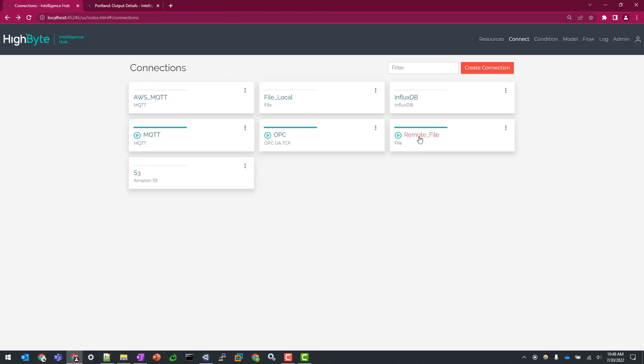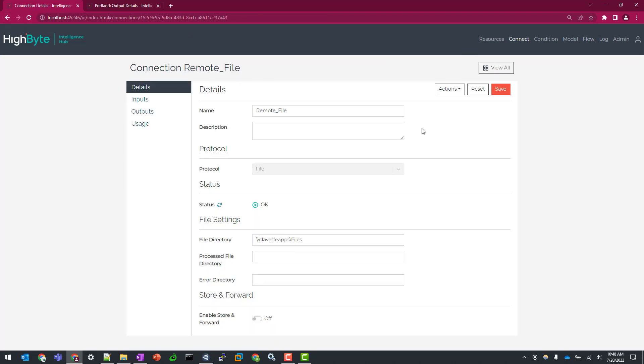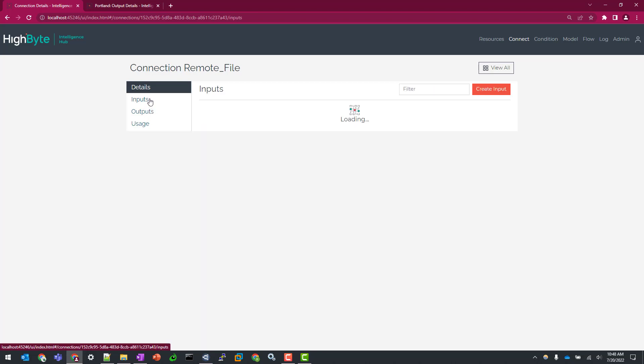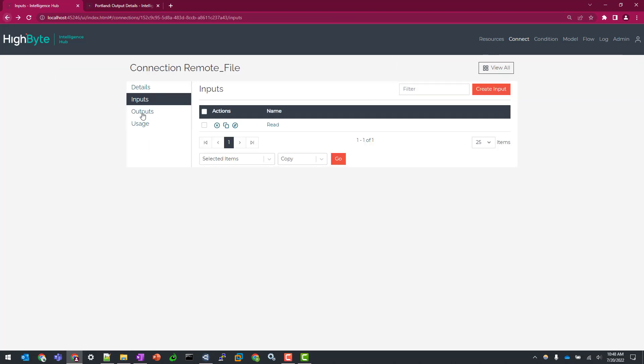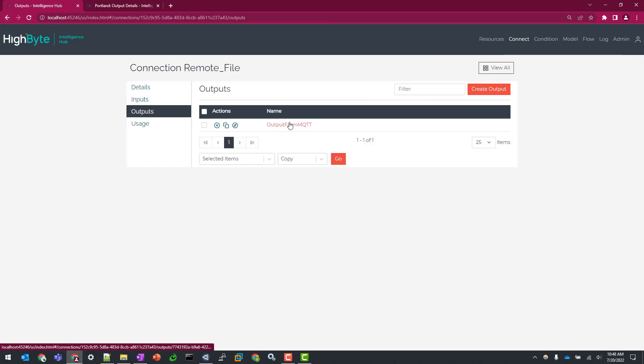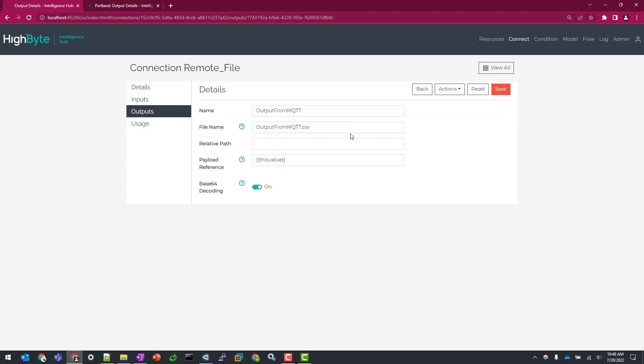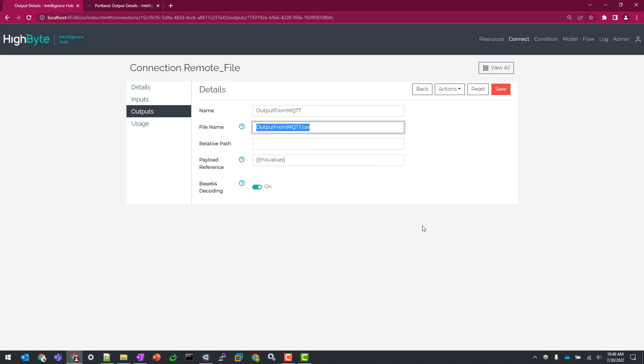So I'm going to write this out to a remote location that I have accessible from my HighByte server. So in this case, I'm bringing it out to a VM called clevet apps to a file share called files. And so my output is going to account for that complex data payload. So I'm going to output it to the file name of output from MQTT dot CSV. And what I need to do here is I need to do two things. I need to, one, enable the base64 decoding to be able to take that string and decode it into the actual file structure.